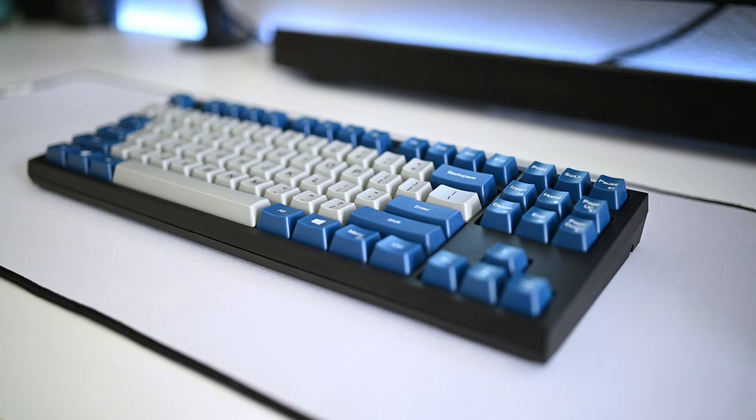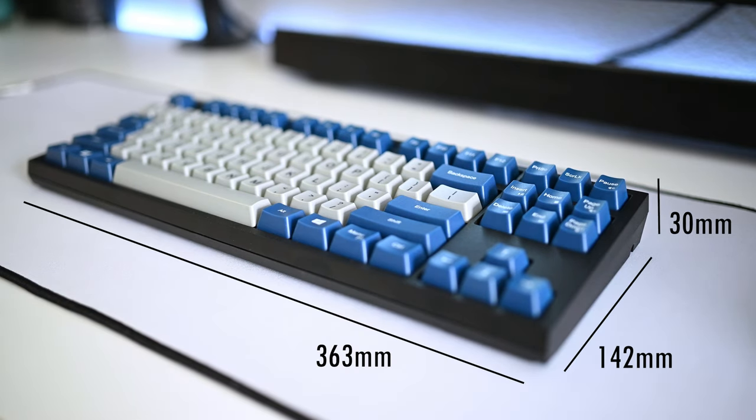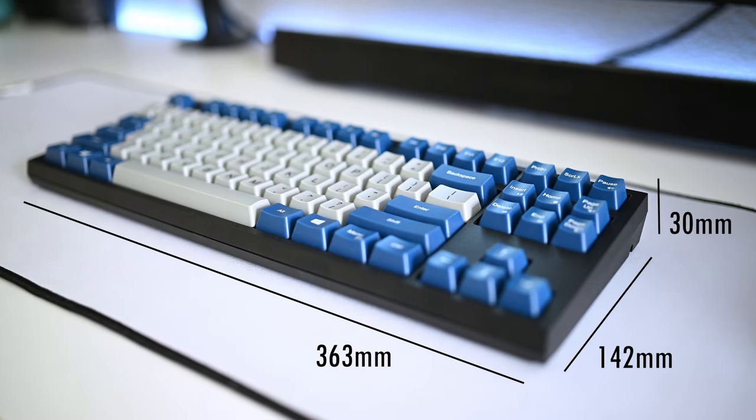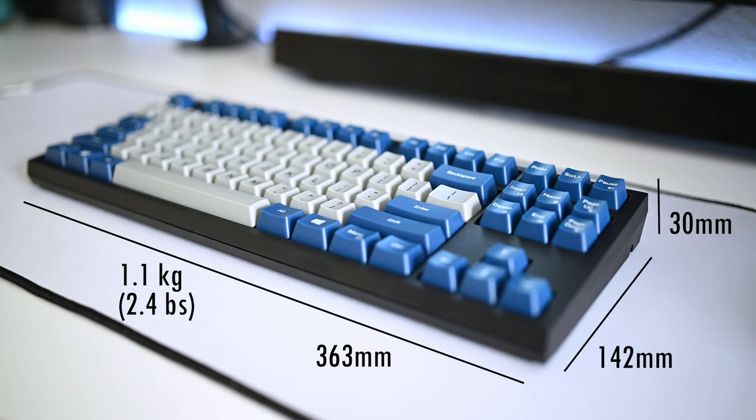Now dimensions are 363 by 142 by 30 millimeters in length, width, and height respectively. It weighs around 1.1 kilograms or 2.4 pounds.